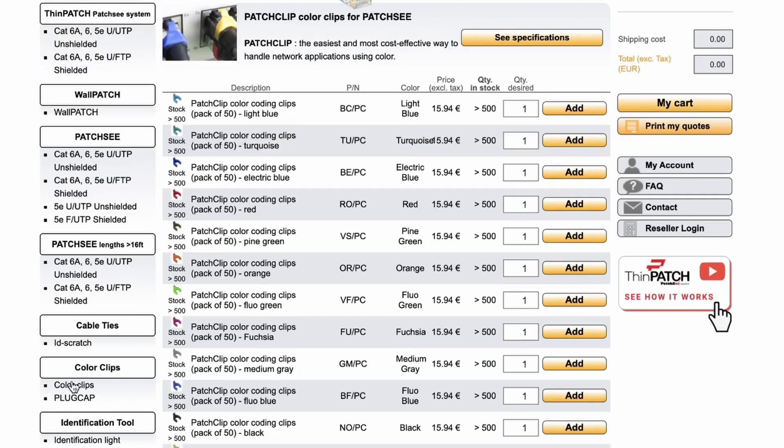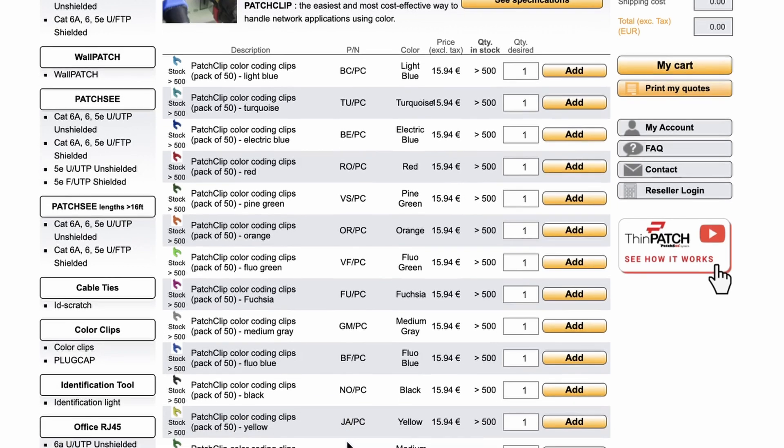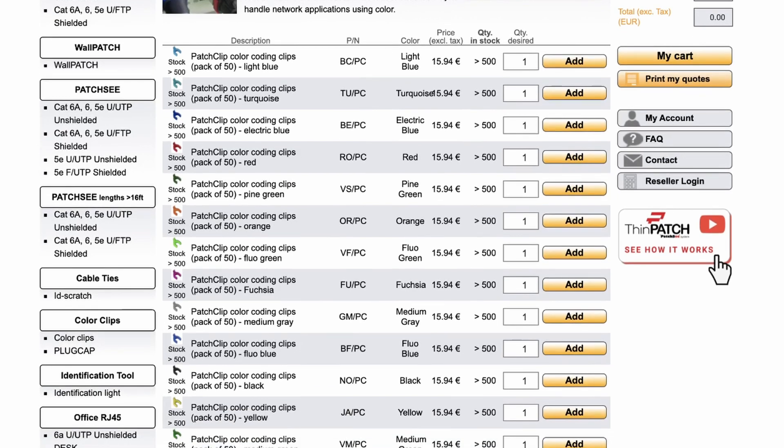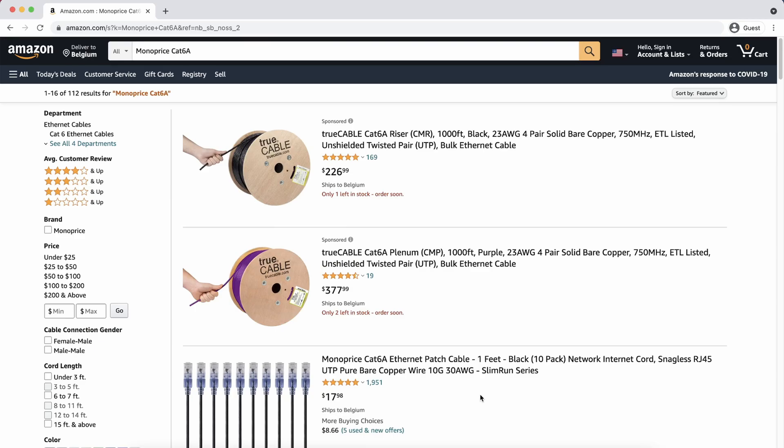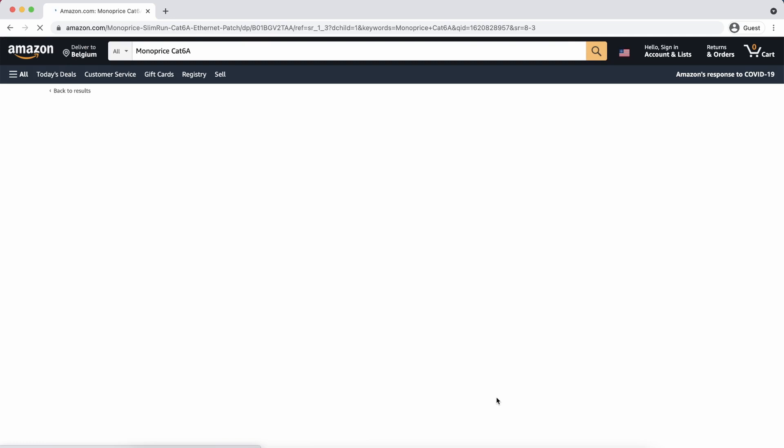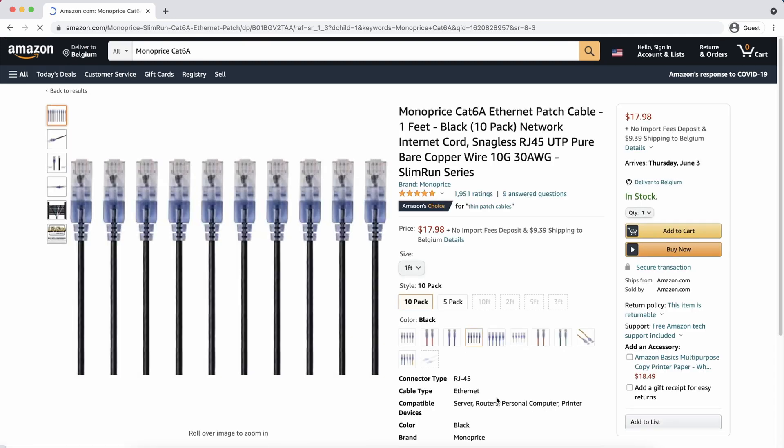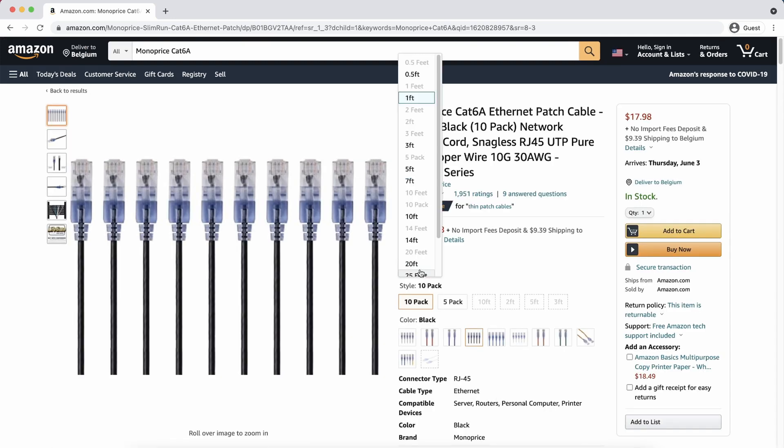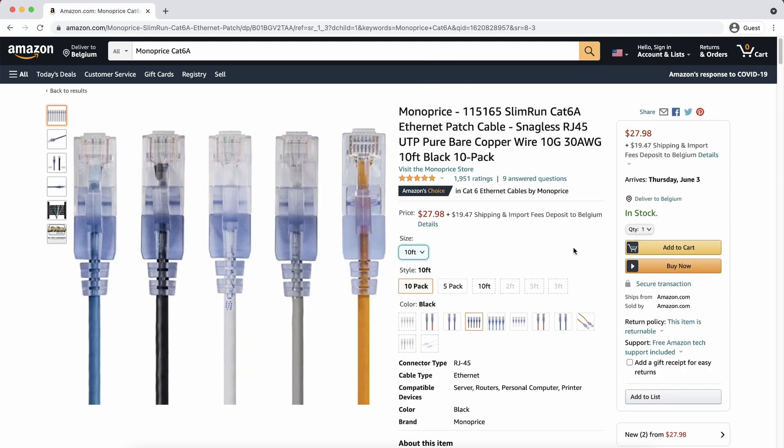The colored clips come in bags of 50 and can only be bought per color and will cost you around 16 euros. To put this all in perspective, you can buy a 10-pack of Monoprice Cat 6a 3-meter cables for the price of just two Patchy cables.